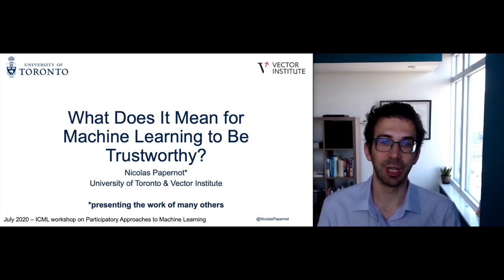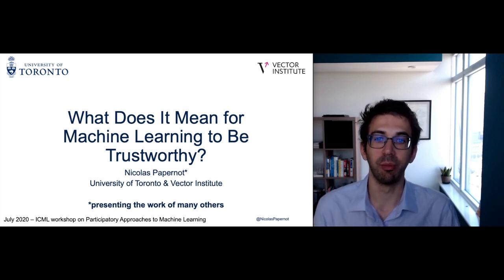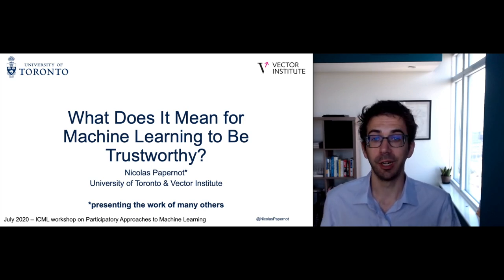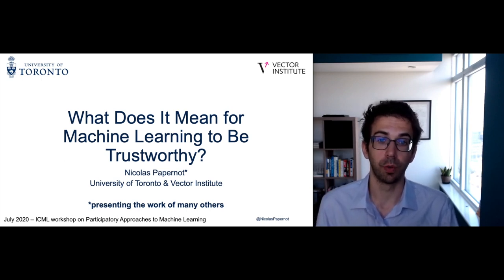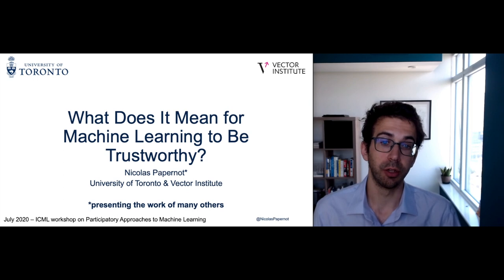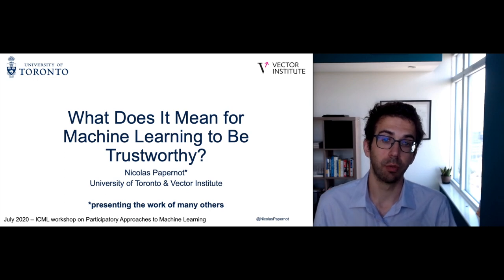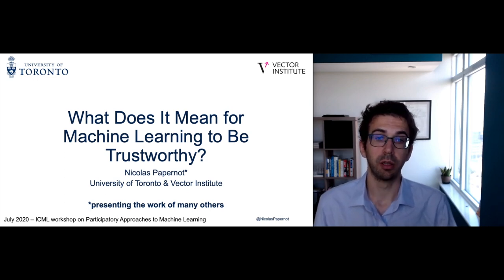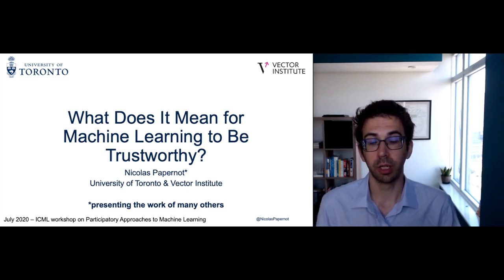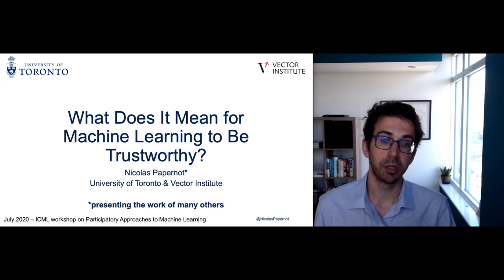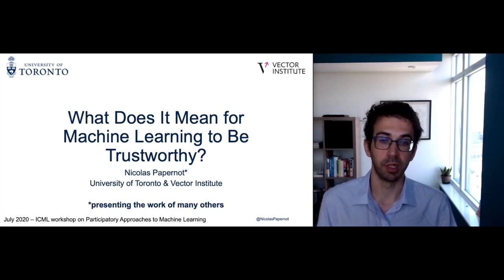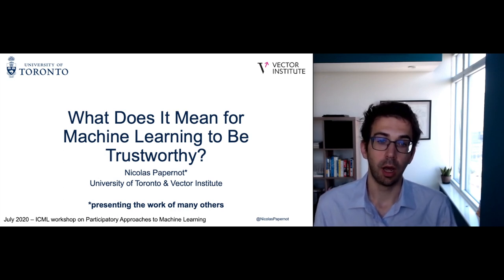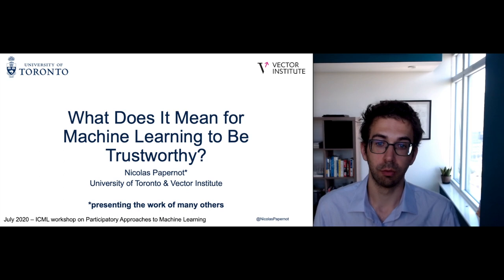I'd like to start by thanking the organizers for inviting me to this workshop today. I'm very excited to talk about the work we've been doing to make machine learning more trustworthy. Before I start, I want to acknowledge that this work was done in collaboration with many others, including my students. I'll try to acknowledge the names of collaborators at the bottom of slides when relevant, and I encourage you to check out my website to find all of this work as well as pointers to my collaborators' websites.